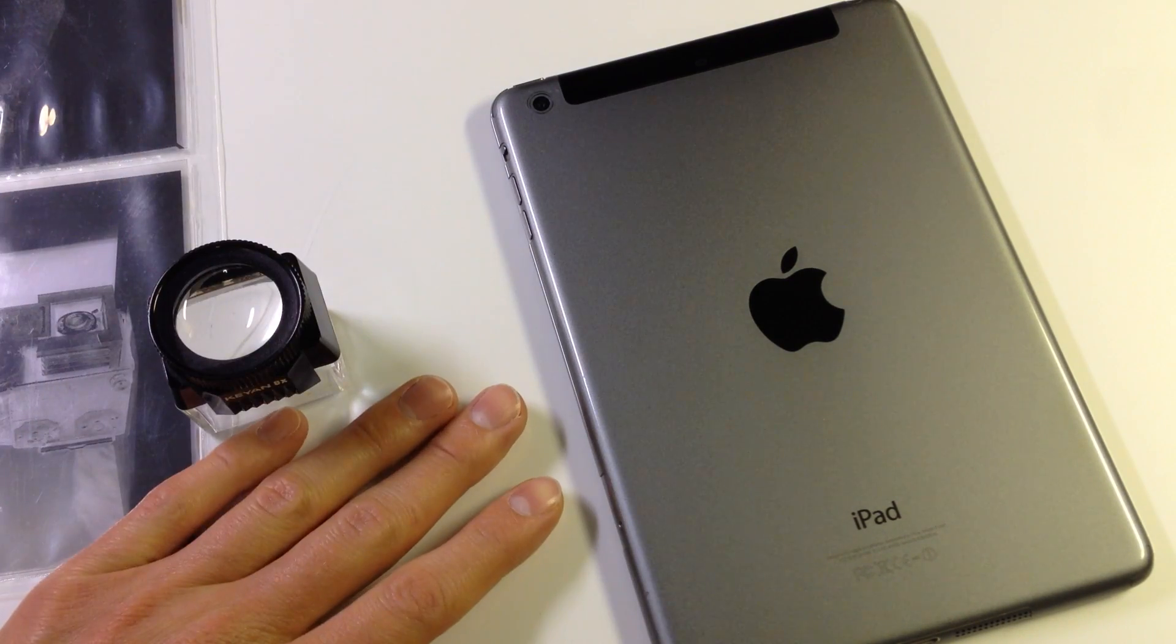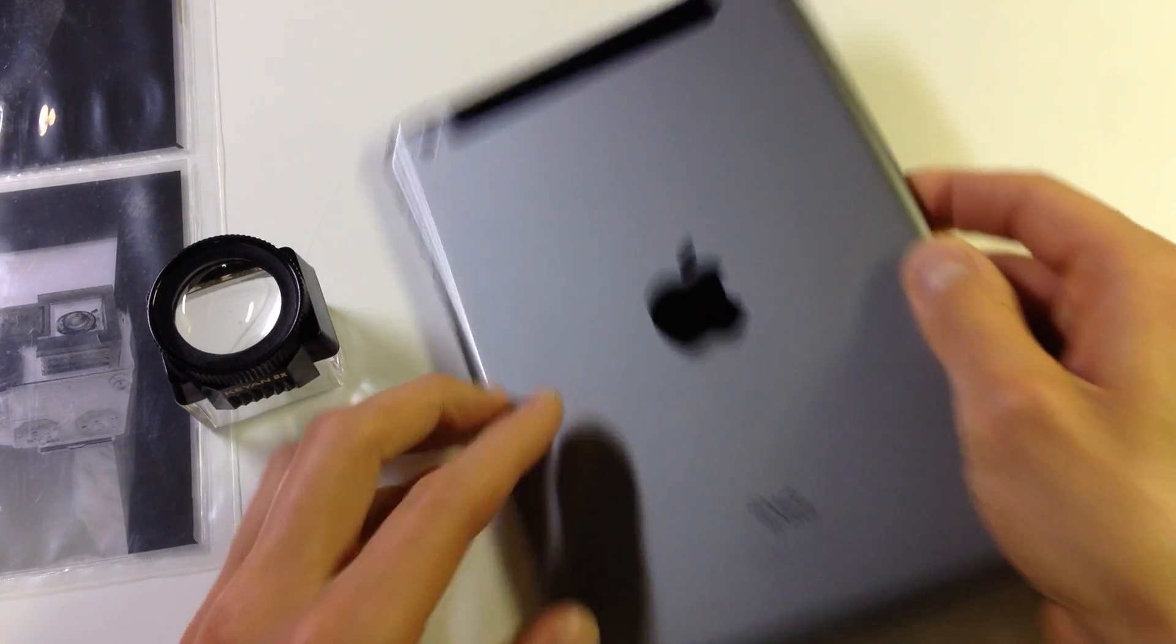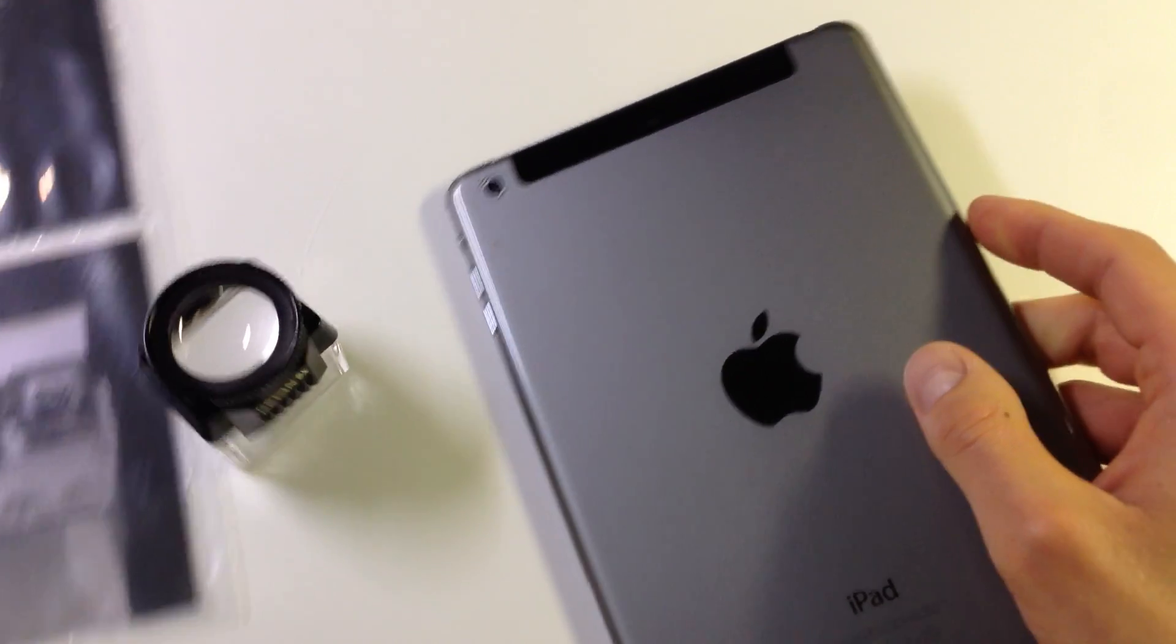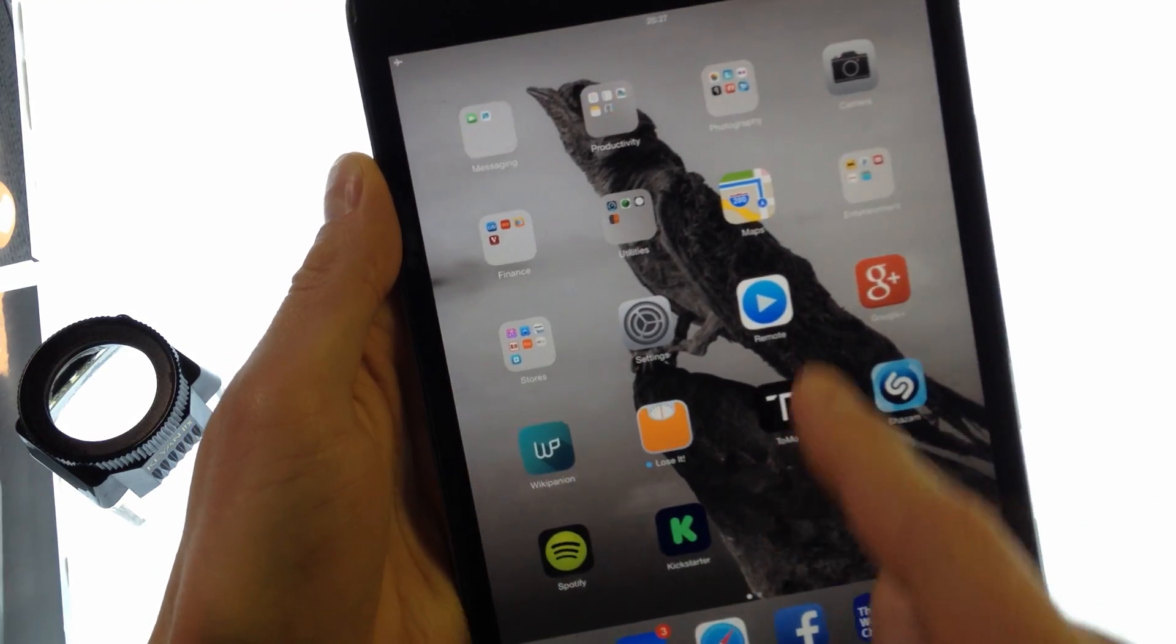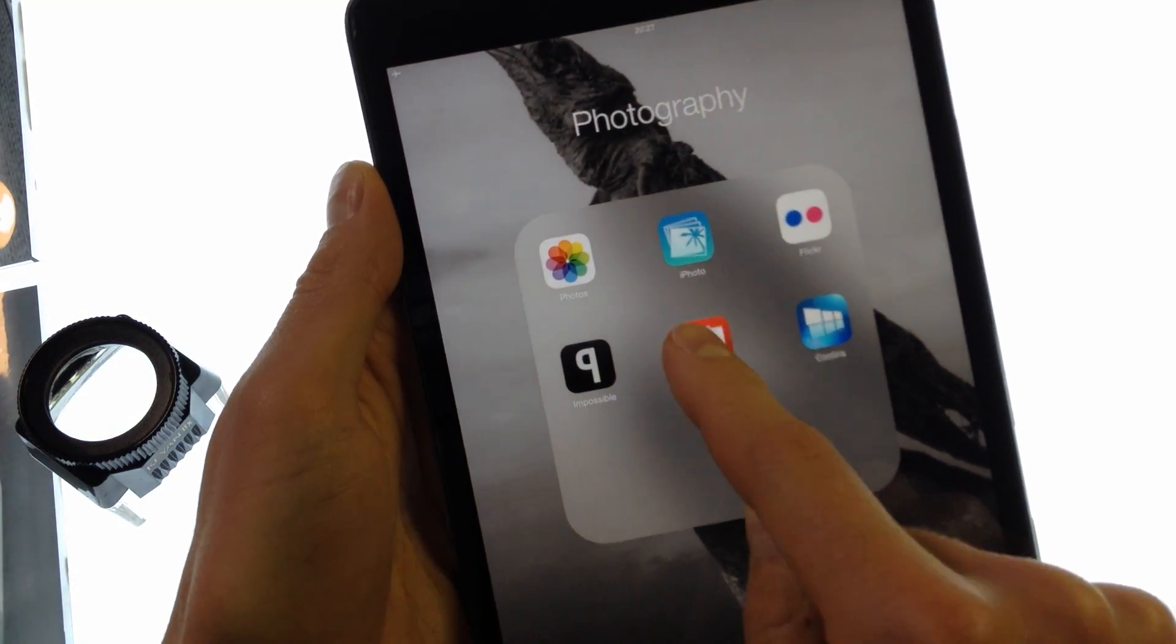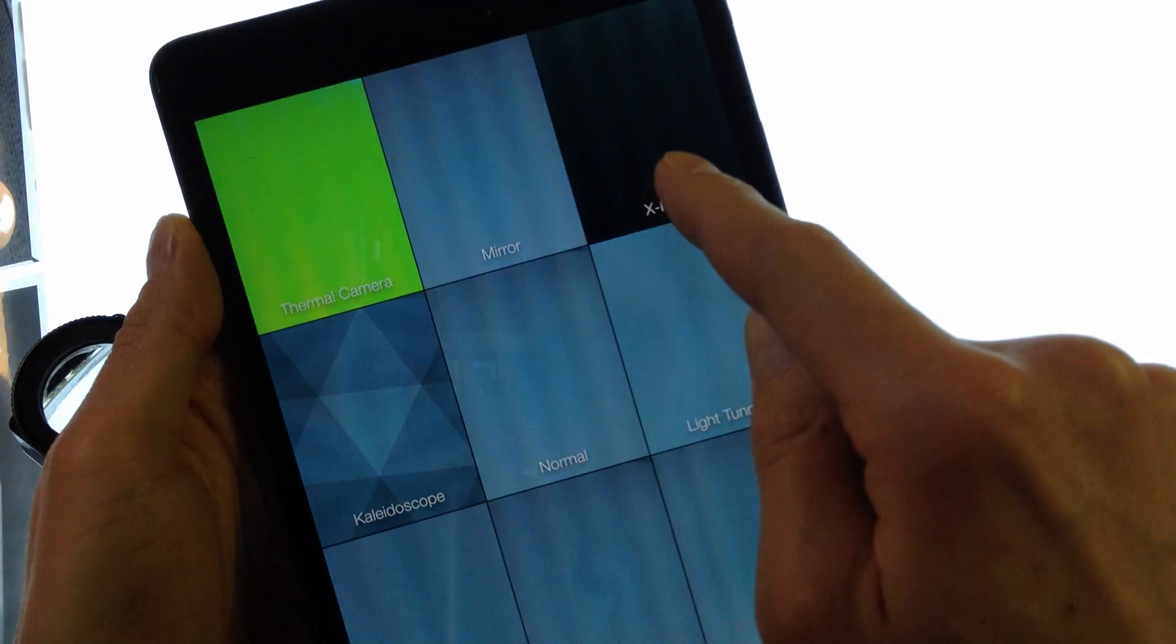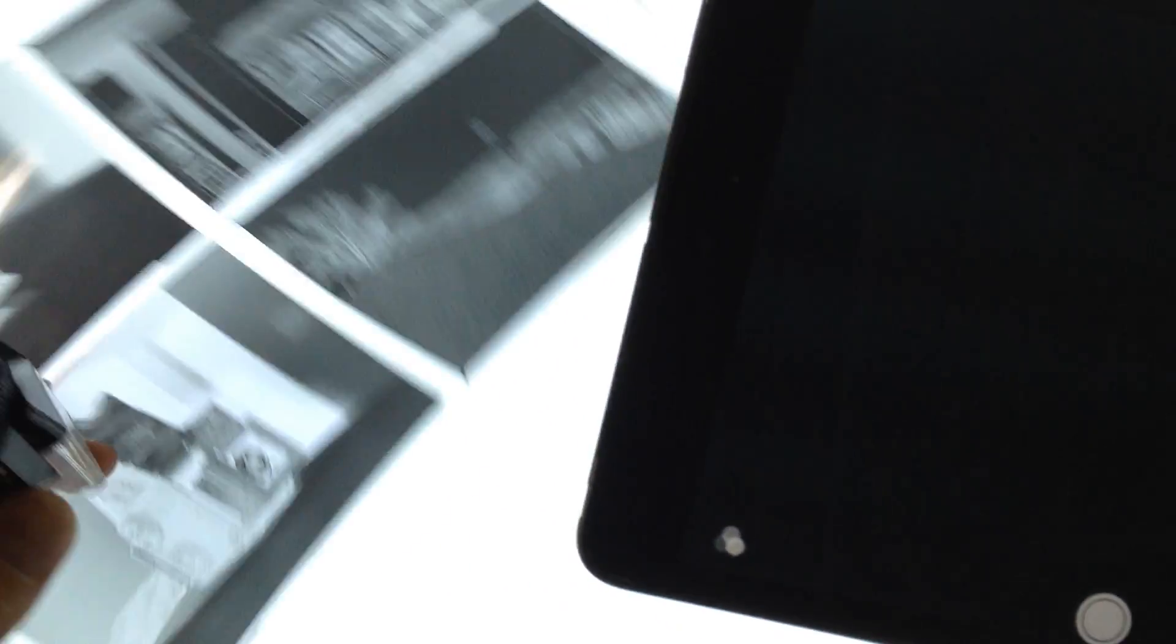What you'll need is a light table and an iPad with a rear-facing camera. Turn on your light table and open your Photobooth app on your iPad. Pick the X-ray filter and hold it over your negatives on the light table.